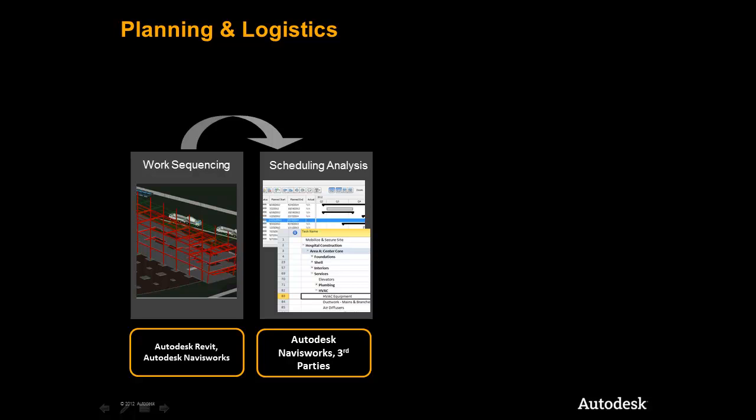As we move into scheduling analysis with a finer level of detail, we will demonstrate how Navisworks connects directly to industry standard third-party applications to greatly enhance the scheduling capabilities and improve the workflow.